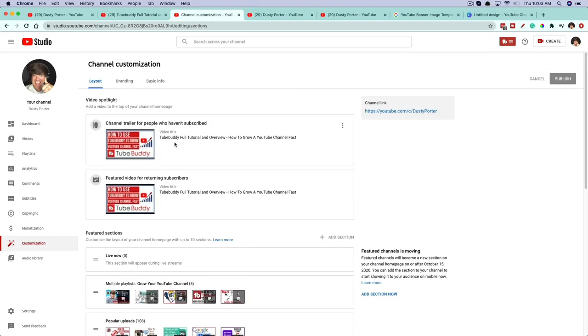That's all you need to know about customizing your YouTube channel to the way that you want it to be. If you have any questions about doing any of this, please put those in the comment section below. Don't forget to like, share, and subscribe if this video helped you out, and I will see you guys in the next video.